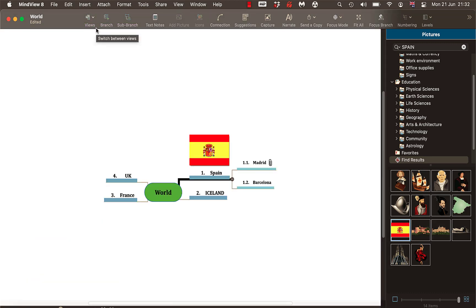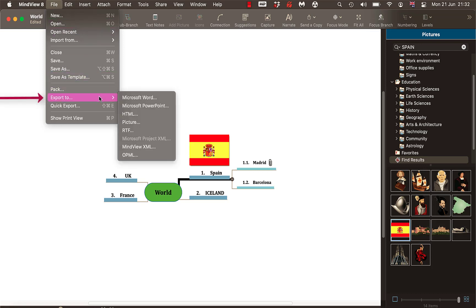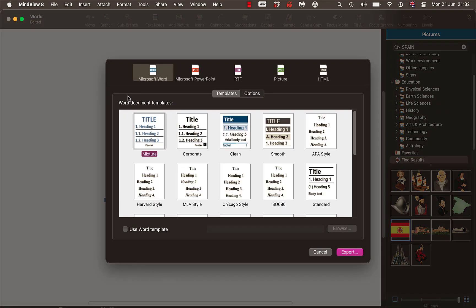The last thing I'm going to do on this one map is send it to Word. So go to File, Export to, Microsoft Word. It's important you choose a template because if you're doing an essay with this and planning an essay and breaking it down into subcategories, then you'd want something like Harvard. You wouldn't really want a colored mixture.